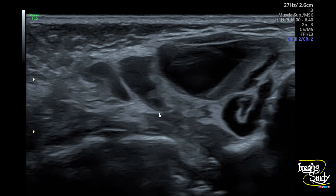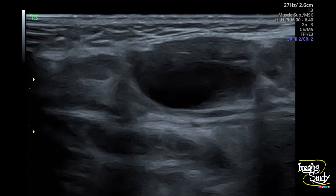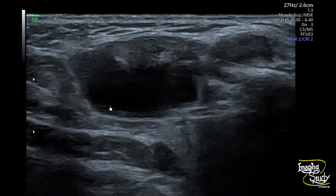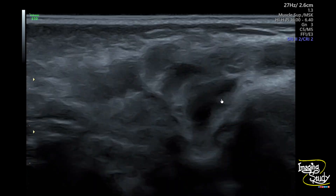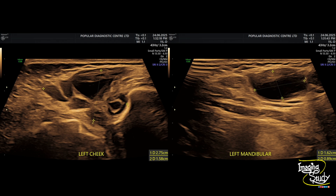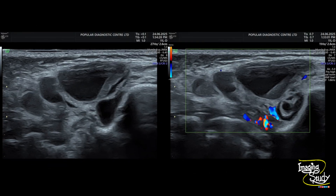So this was the first lesion at the left cheek, and here you can see another one over the mandible. Here are the measurements — this is the cheek lesion and this one is over the mandible. Here's the color Doppler picture, and you can still see no internal vascularity with surrounding regular vascularity of the facial region.